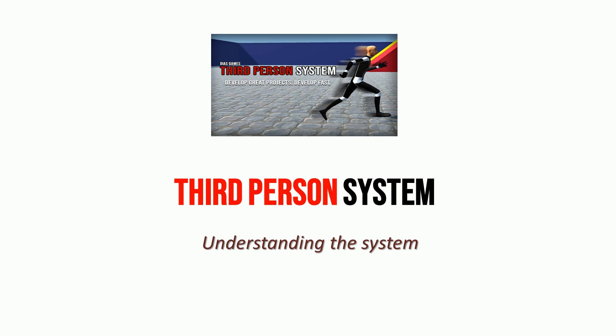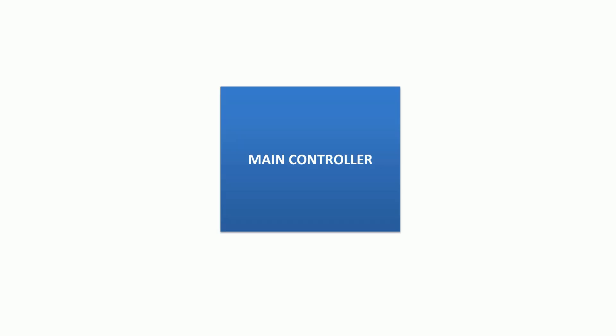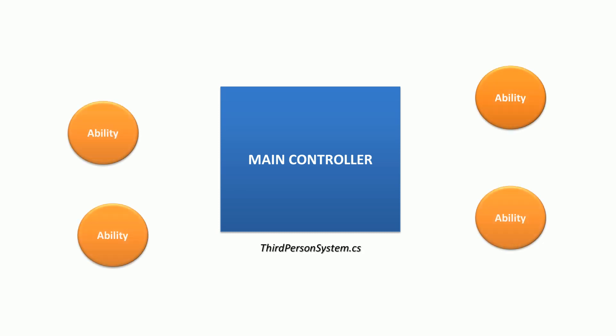Hello. This is a tutorial explaining how third-person system works. Third-person system is composed by a main controller component. This component is called third-person system. It controls how character runs abilities.